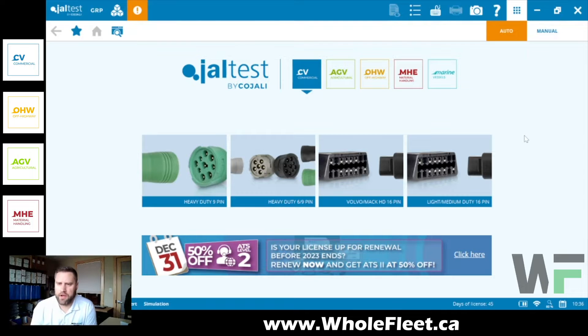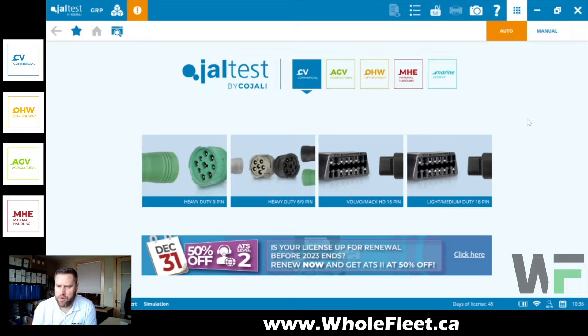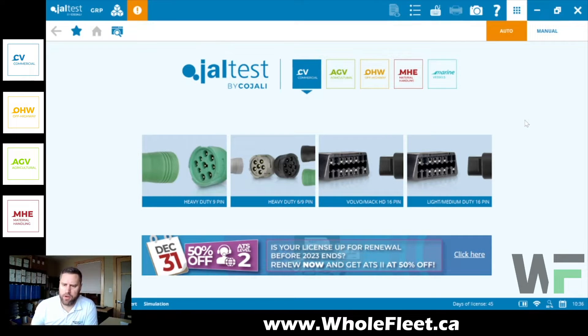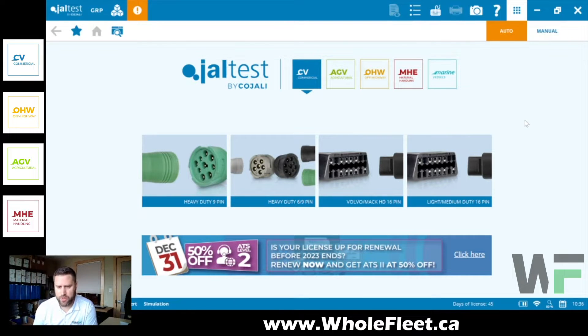Kevin here from Whole Fleet Diagnostics. We're on version 23.3 of the Jaltest software update that came out on the 13th of November. Here, lots of new service information, lots of great new coverage, and as always there's a few...